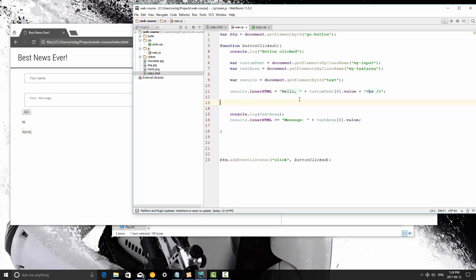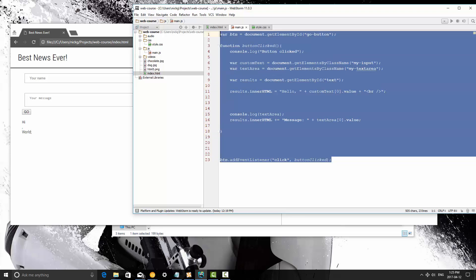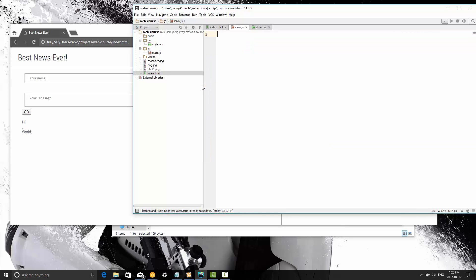Alright, so what we're going to talk about in this video is a little more about functions and we're going to pass parameters into a function. So right off the bat I'm going to remove all of this because we're not going to be using any of it.